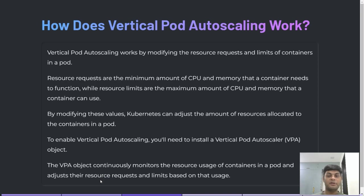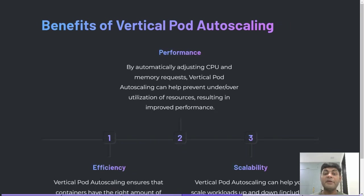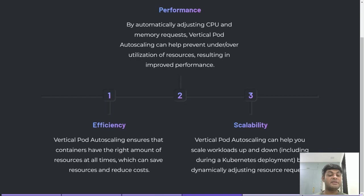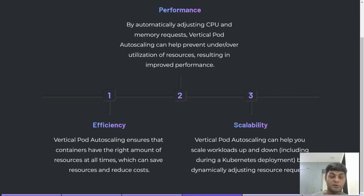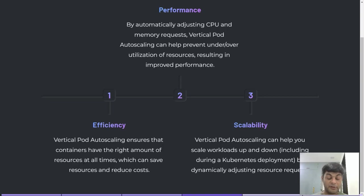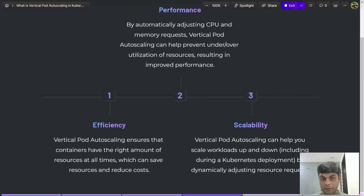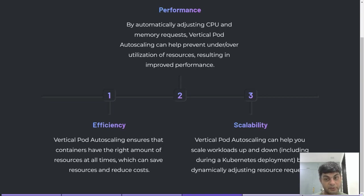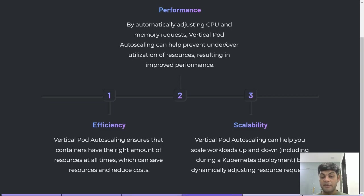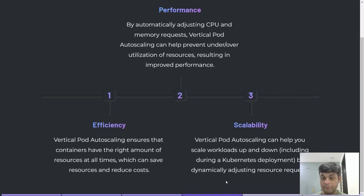Benefits of Vertical Pod Autoscaling: First is efficiency - Vertical Pod Autoscaling ensures that containers have the right amount of resources at all times. In either scenario, whether you require more resources or less resources, Vertical Pod Autoscaling ensures you have the right amount of resources, which can save resources and reduce costs. Second is performance - by automatically adjusting CPU and memory requests, Vertical Pod Autoscaling can help prevent under and over utilization of resources, resulting in improved performance. Third is scalability - Vertical Pod Autoscaling can help you scale workloads up and down by dynamically adjusting resource requests.